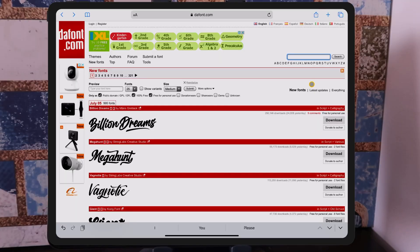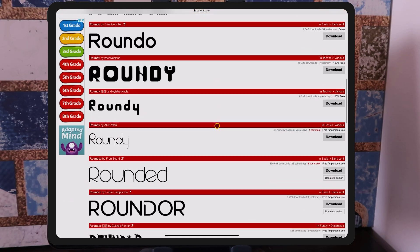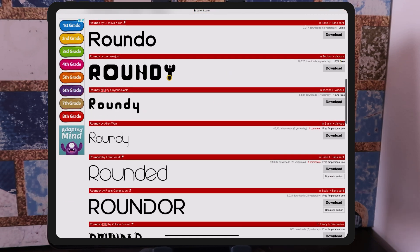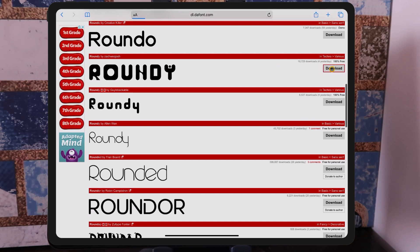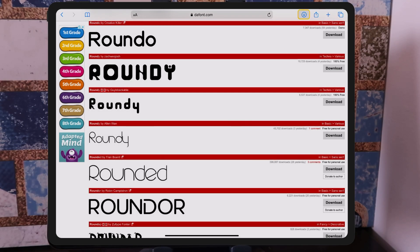If you're looking for a particular font style, you can type that in as well. For example, if you want a round font and press Enter in the search menu, you can see some round fonts come up. This one is 100% free — let's go ahead and download it. Click the download button and there'll be a pop-up dialog prompting you to download the zip file. You can see your download progress via the little arrow; it's a really small file — six kilobytes — so it's very quick.